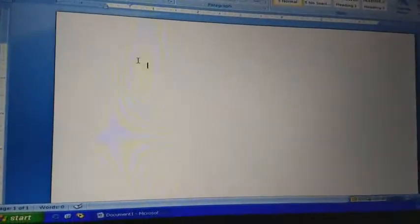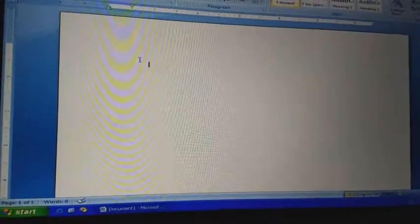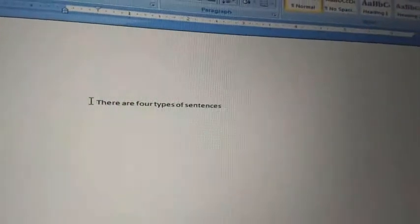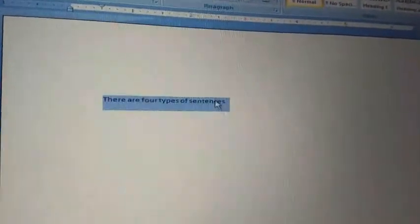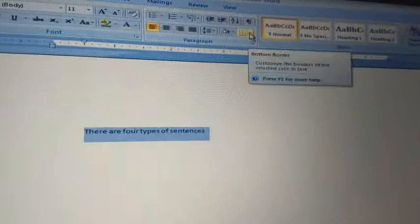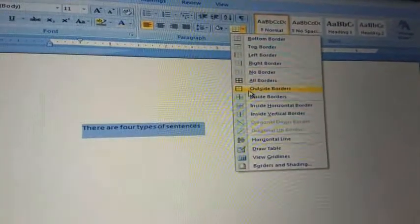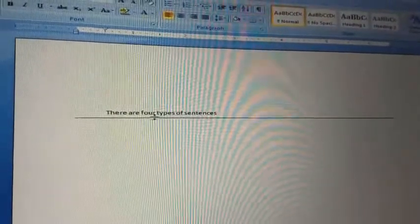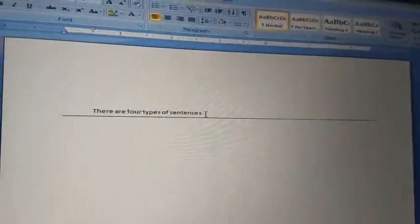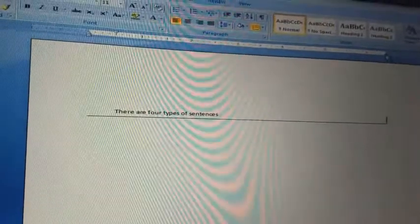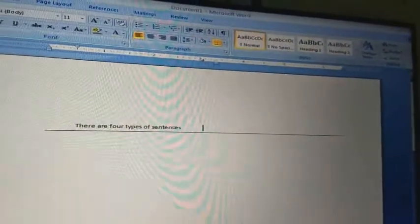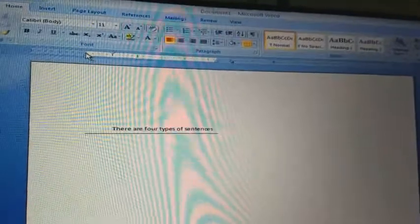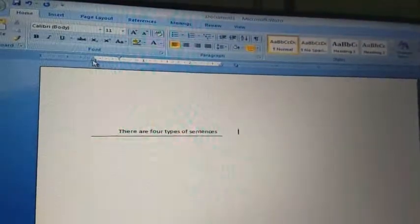Suppose I have typed this line: there are four types of sentences. I just want to put it into a border. Selecting the text and going to the Paragraph group border, choosing the bottom border. See, a border came throughout the line. You can reduce the size of the line from the margin itself, and from here you can choose the size of the line.